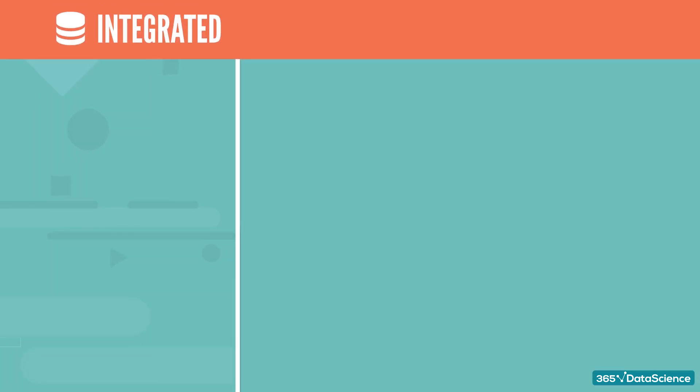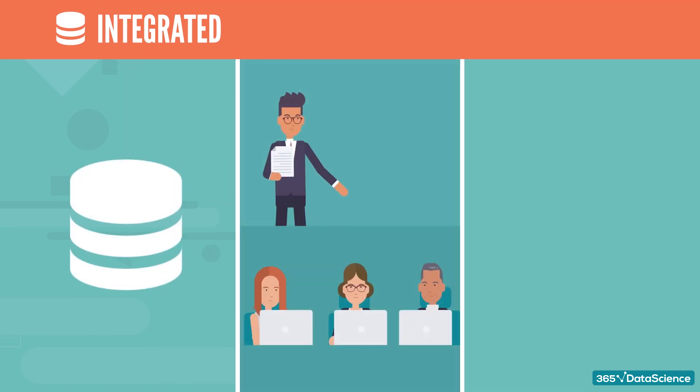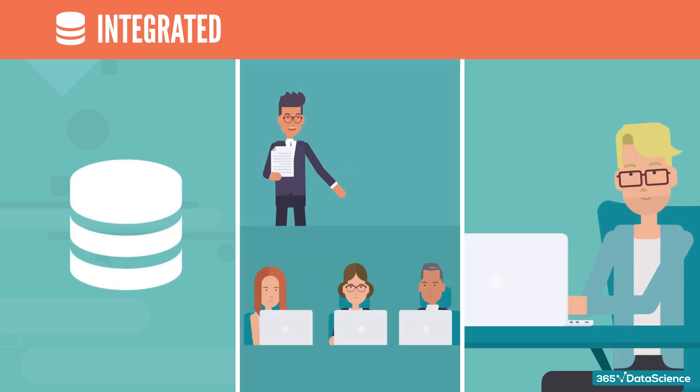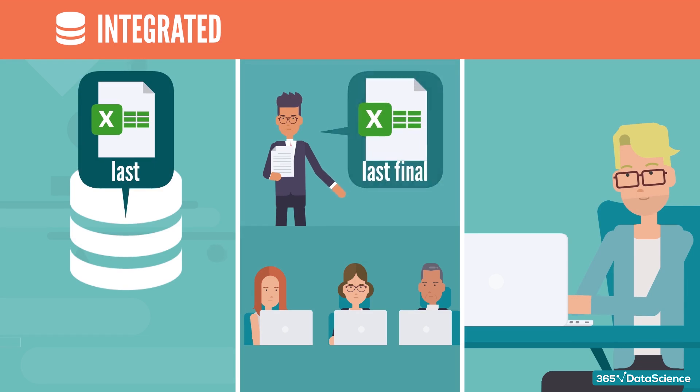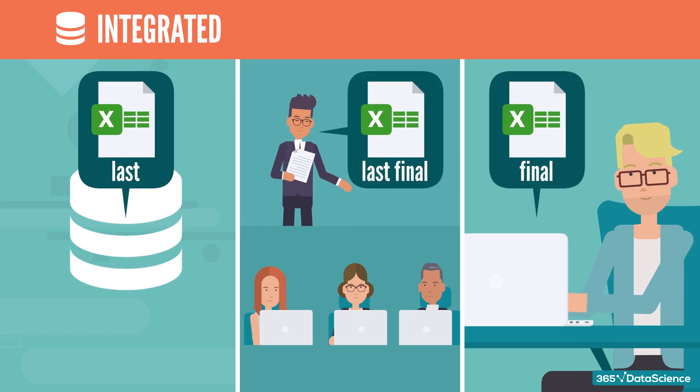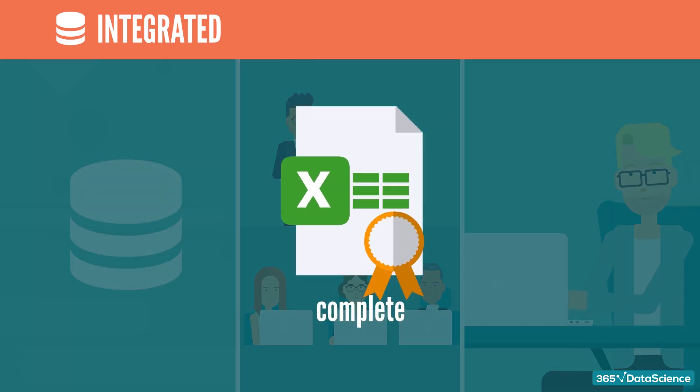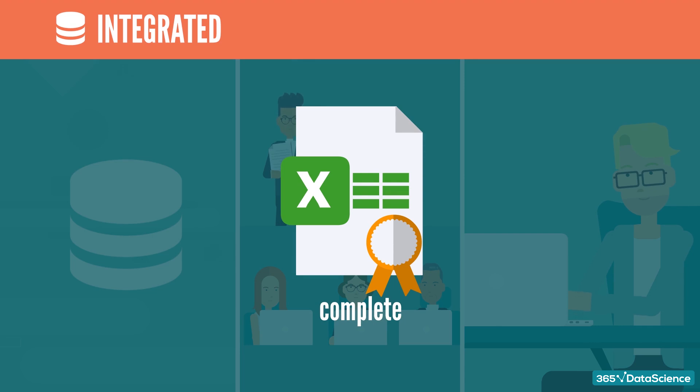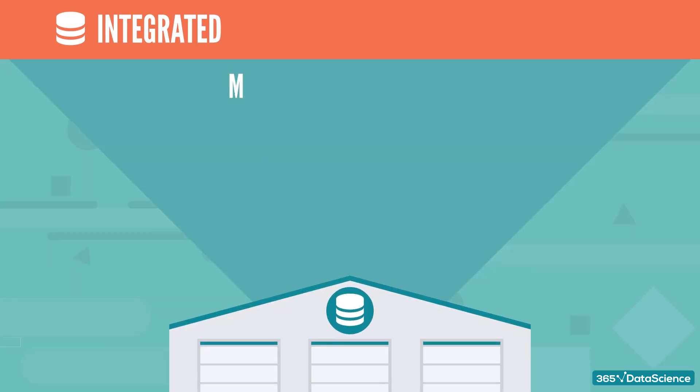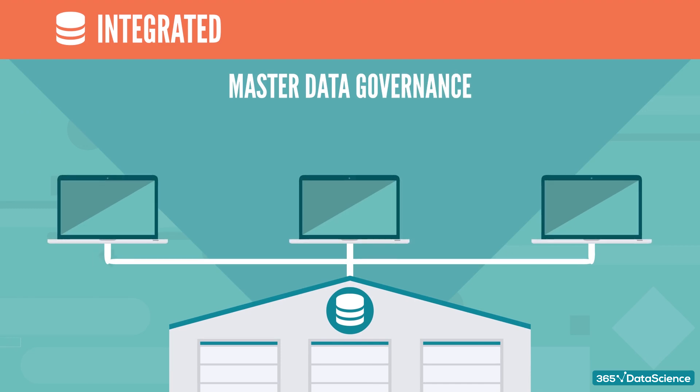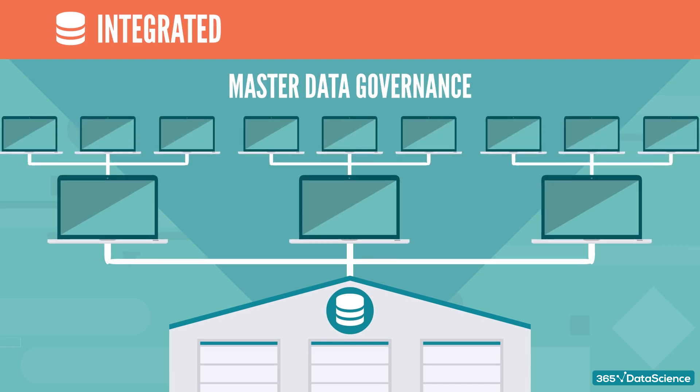Integrated corresponds to the example from the beginning of the video. Each database or each team or even each person has their own preferences when it comes to naming conventions. That is why common standards are developed to make sure that the data warehouse picks the best quality data from everywhere. This relates to master data governance, but that is a topic for another time.